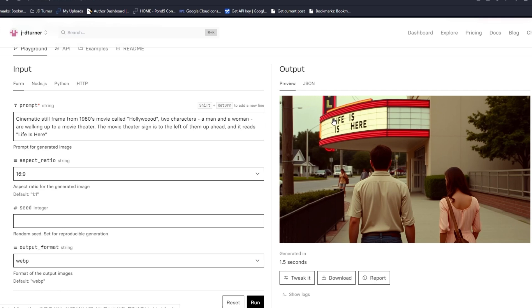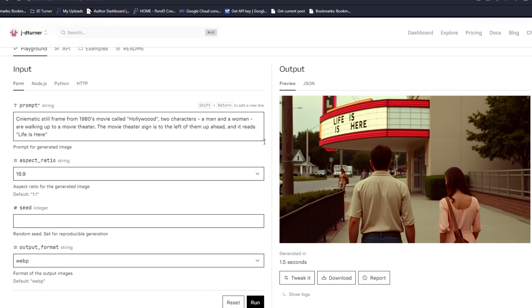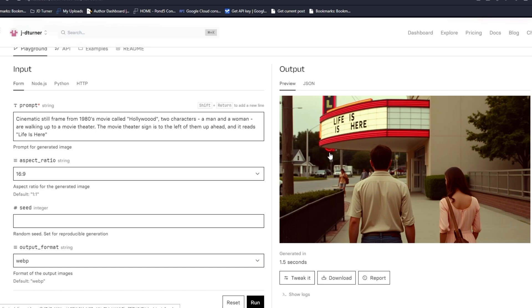But look at the prompt coherence here. Cinematic still frame from 1980s movie, look at the vibe, look at the coloring, the clothes they're wearing. That movie theater is a vintage 1980s movie theater if I've ever seen one. Two characters, a man and a woman, walking up to a movie theater.